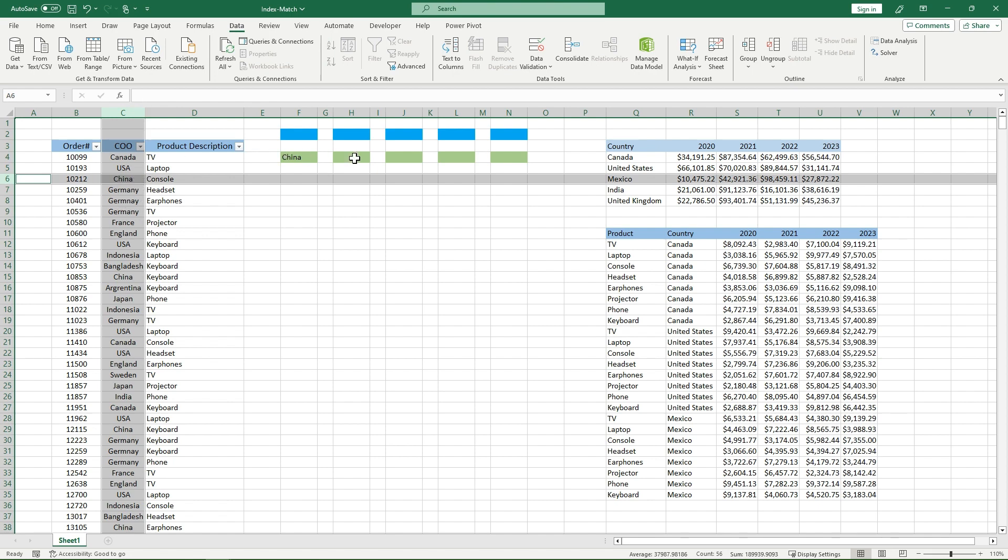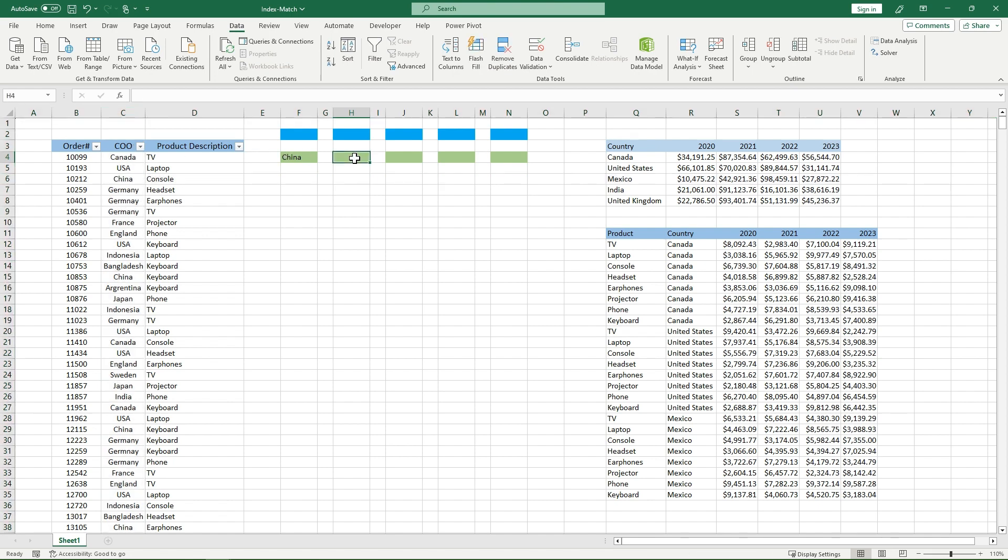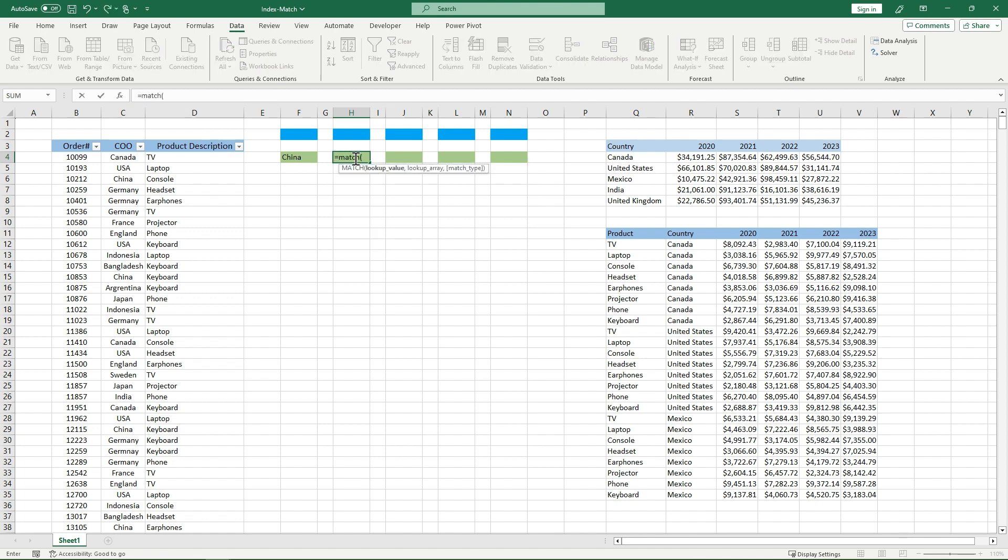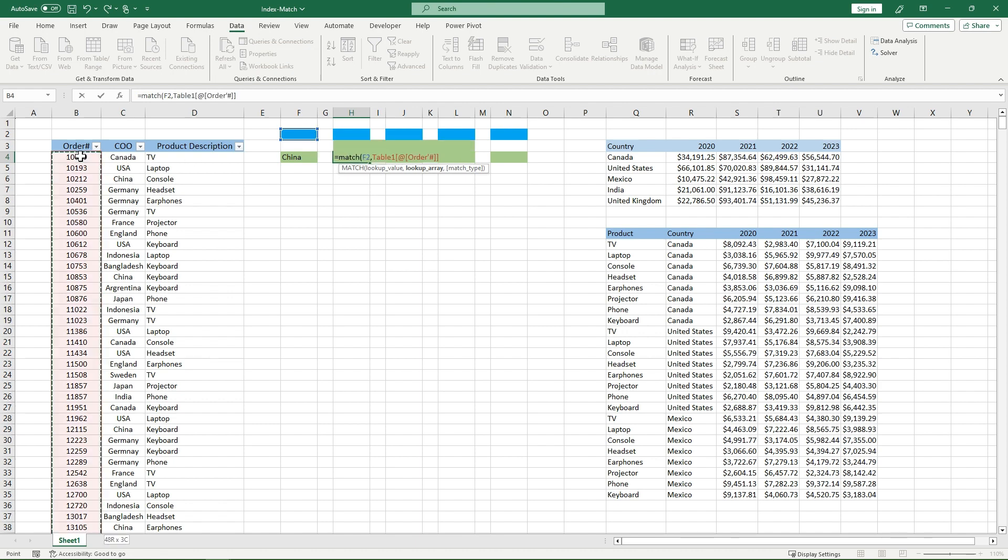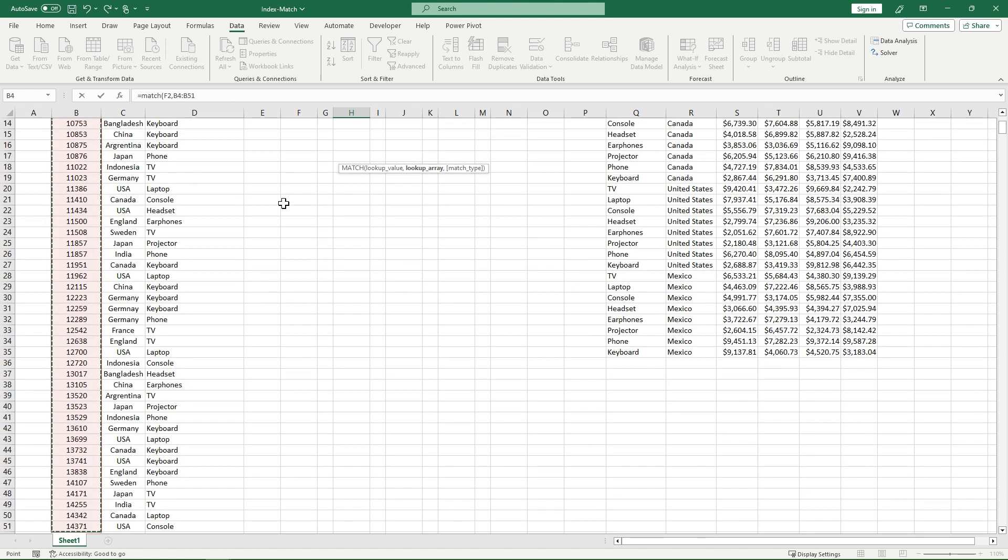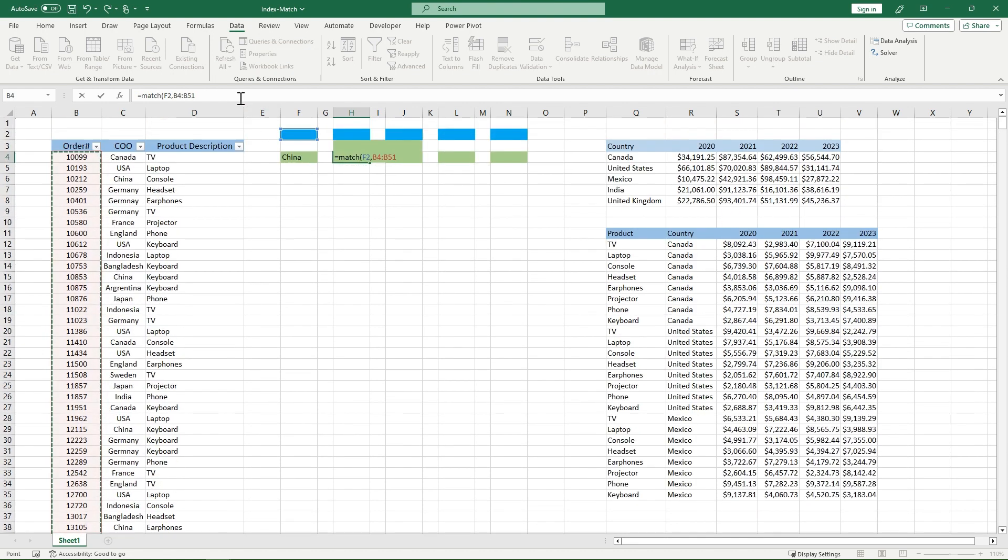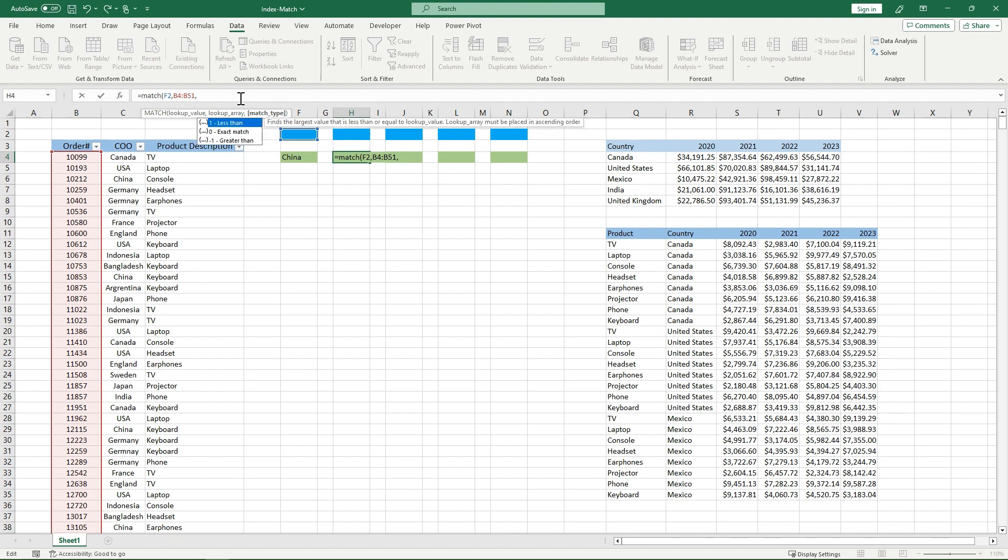Now let's move on to our match function. For our match function, we'll go equals match. And for our match function, unlike our Index function, we actually need a lookup value. So I'm just going to click on F2 for now. We'll fill that in after, and then our lookup array. So I'm going to use my order number as my lookup array. And then for match type, you can specify which match type you want. So it's less than, greater than, which is how it searches in your order number.